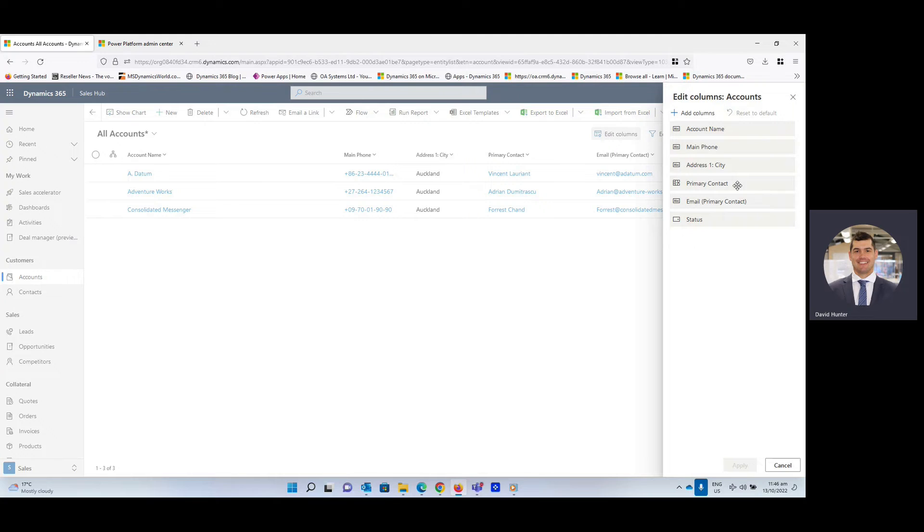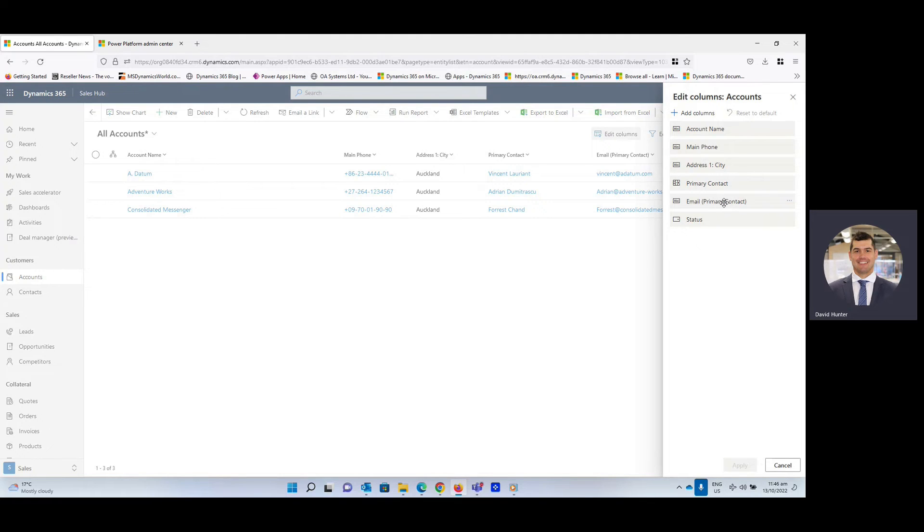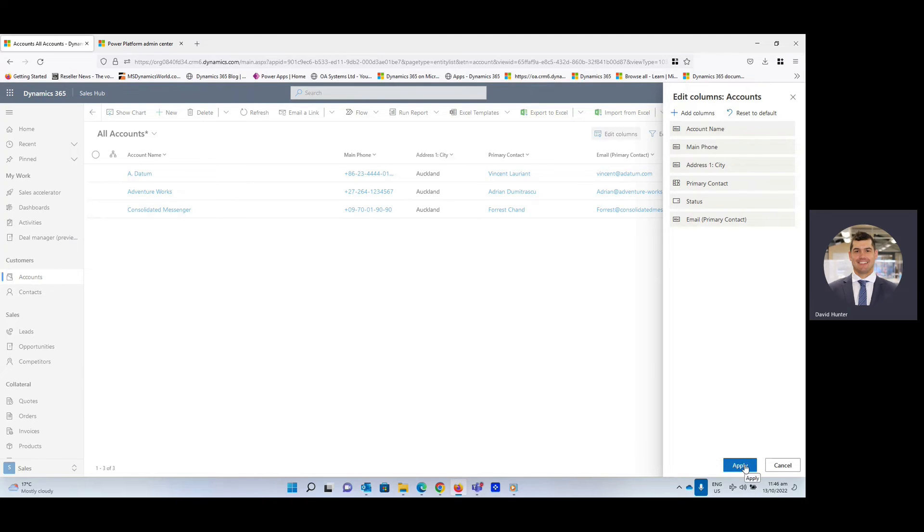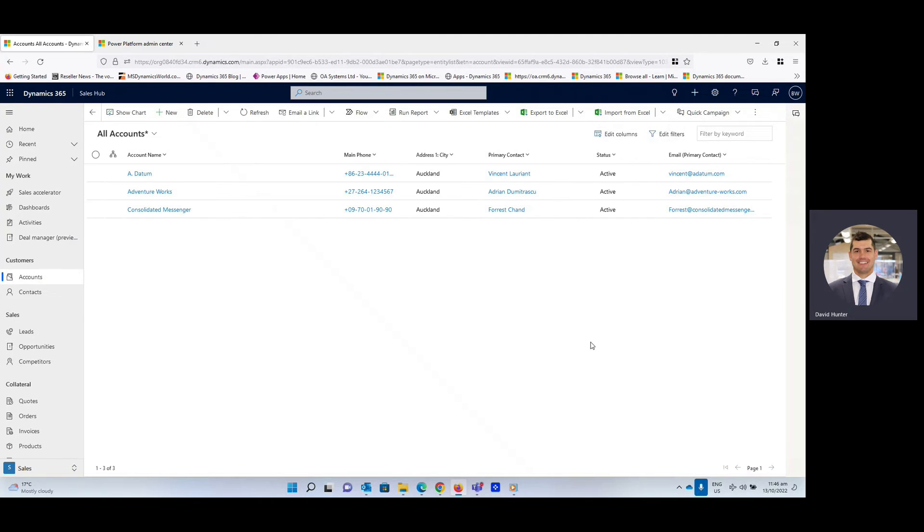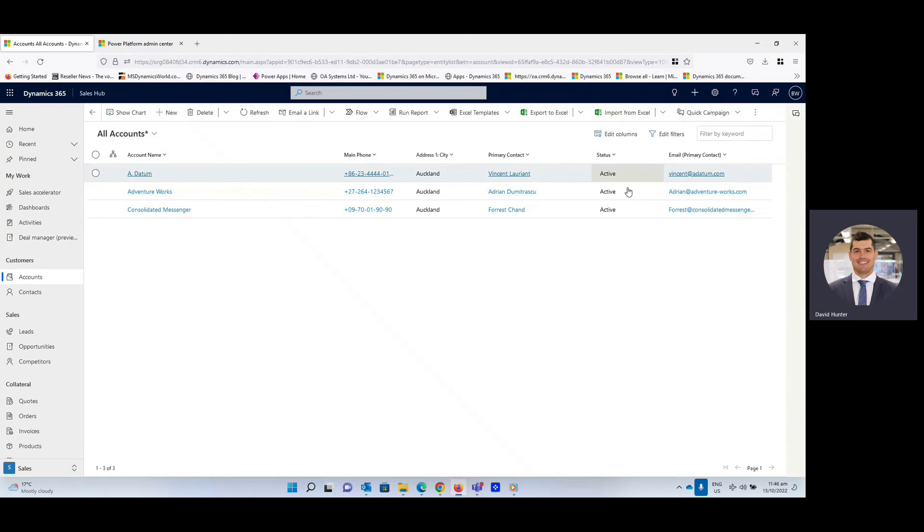We can change the order of these, add columns if you wish to. So for example, you can move the status or email around with drag and drop tabs. You can apply those and then you can see that they have now changed location, which is very cool.